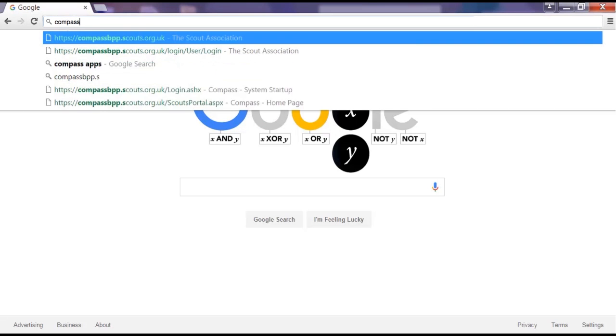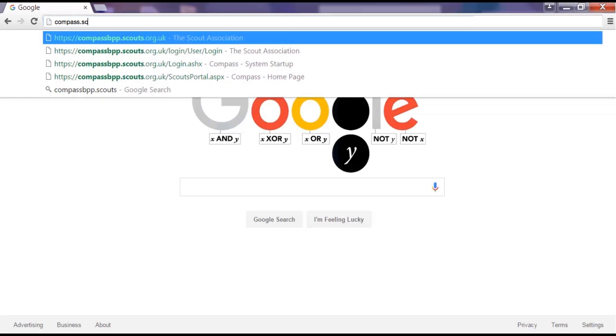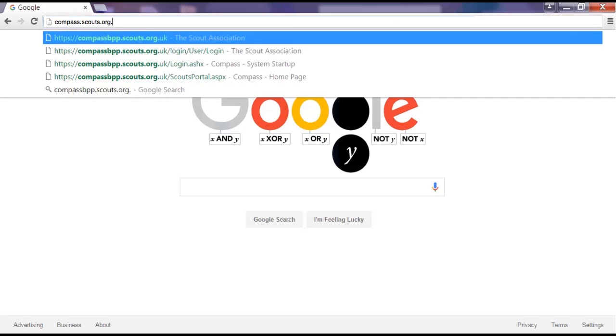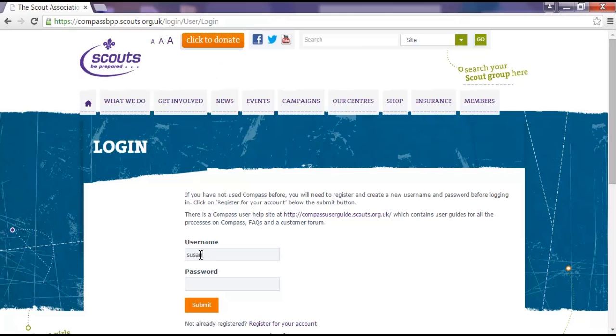Enter the web address compass.scouts.org.uk and press enter on your keyboard. This will take you to the Compass login page. Enter your username and password for Compass. Remember that both are case sensitive.